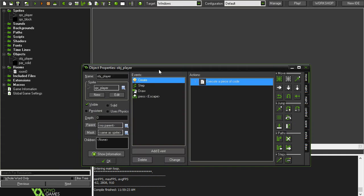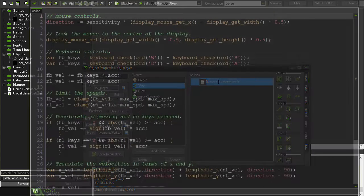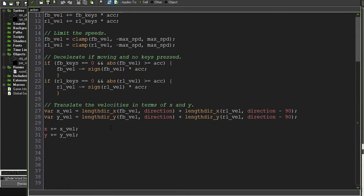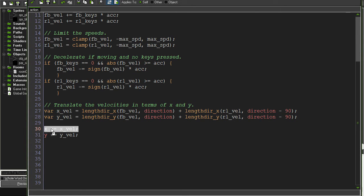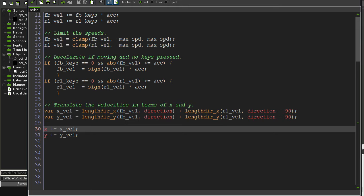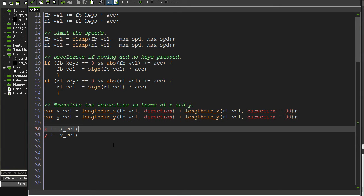So if we take a look at our step event, there's a couple changes that we're going to want to make to our code in order to implement collisions. This is where it happens. So say we're moving in the X direction, we're going to want to check every time if there is a solid object in front of us. And if there isn't, then we'll go ahead with this code. If there is, we're going to have to do something a little bit different. So I'll show you what I mean.